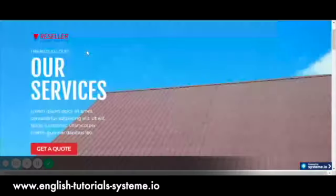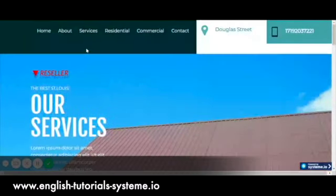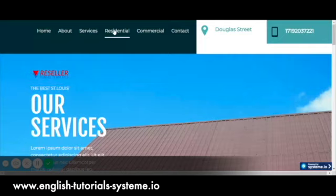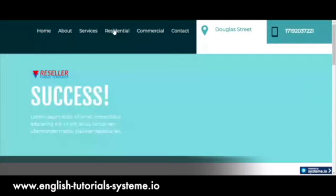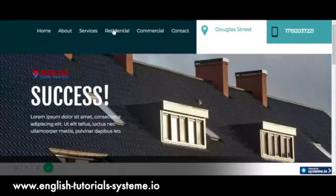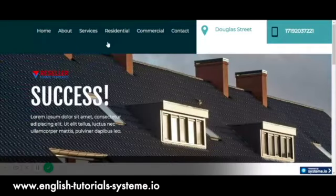They will help you launch your online or local business website faster, with that professional look you desire.